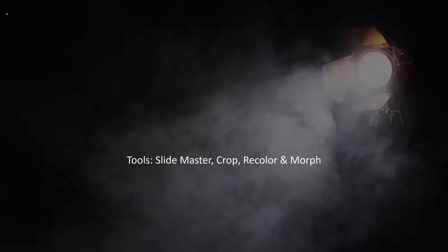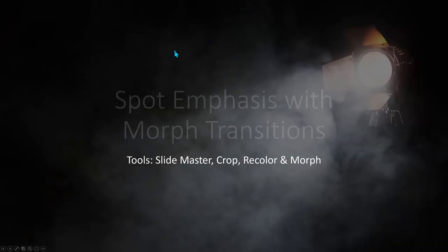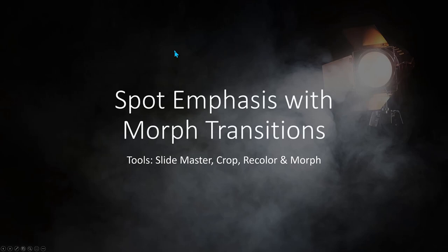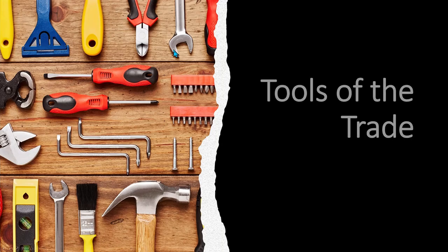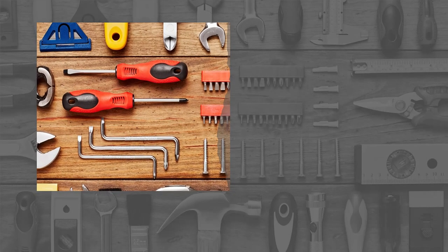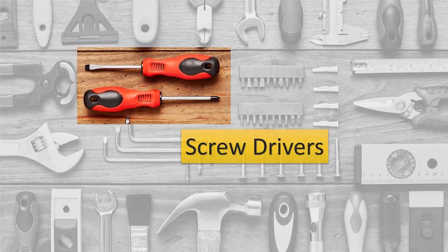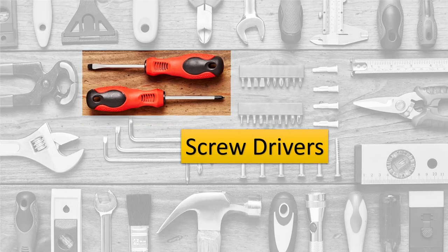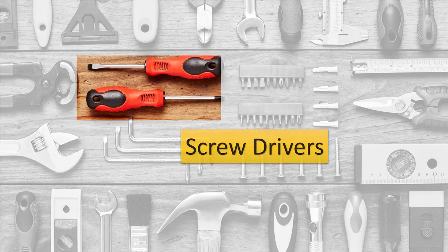Let's preview the two projects that we will build in this tutorial. One example is an explainer presentation focusing on specific carpentry tools while the second presentation focuses on specific data sets of a business graph, 12 slides in total.